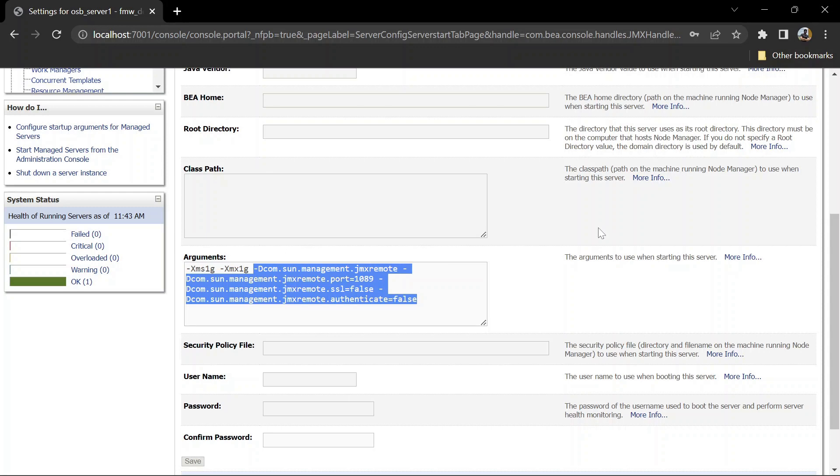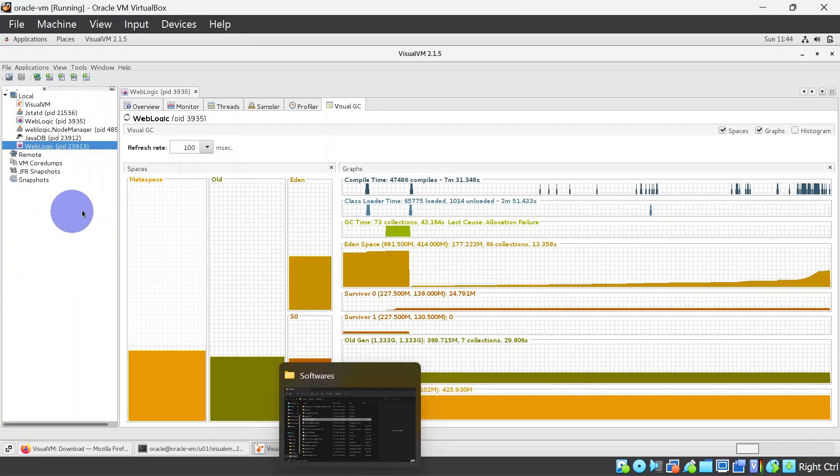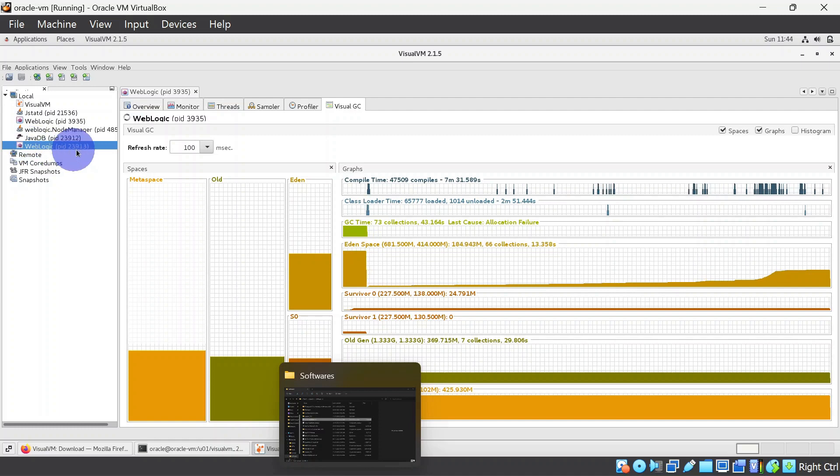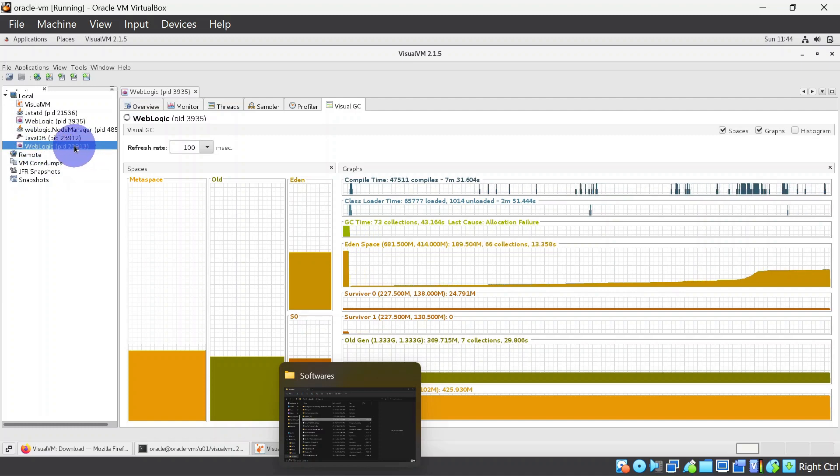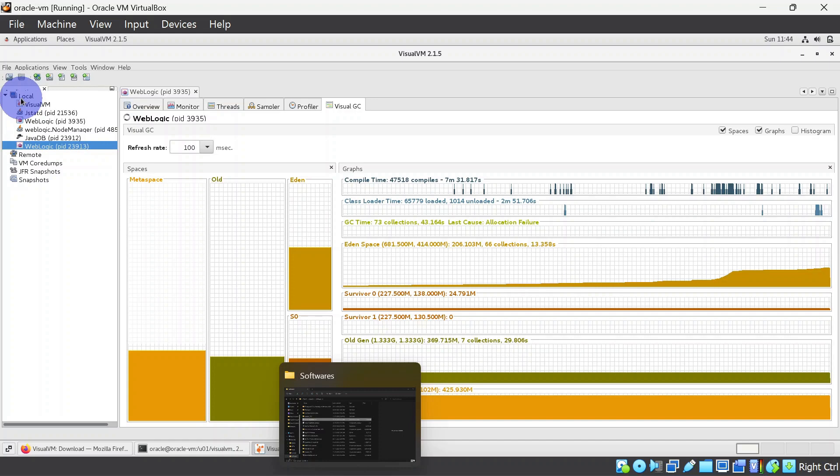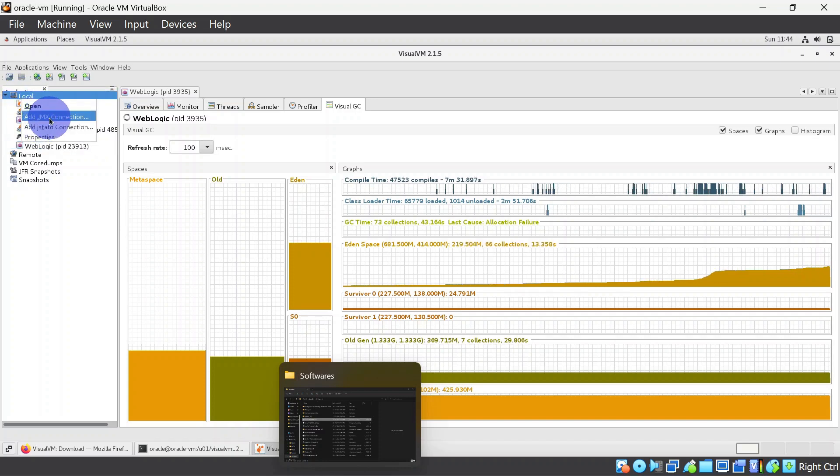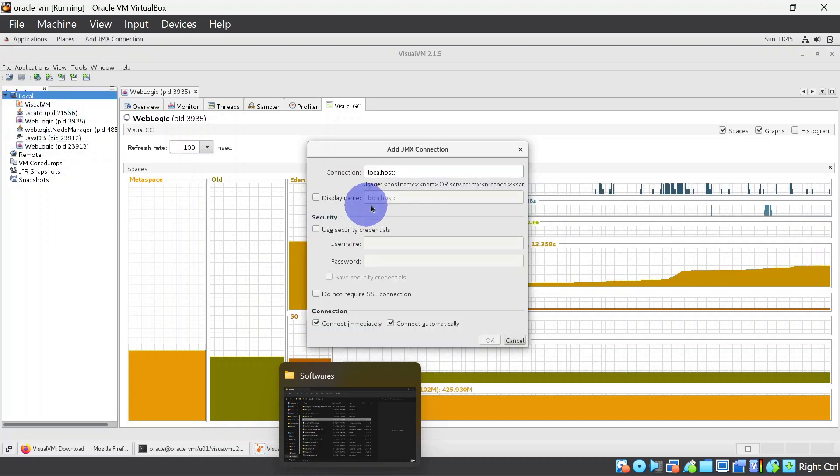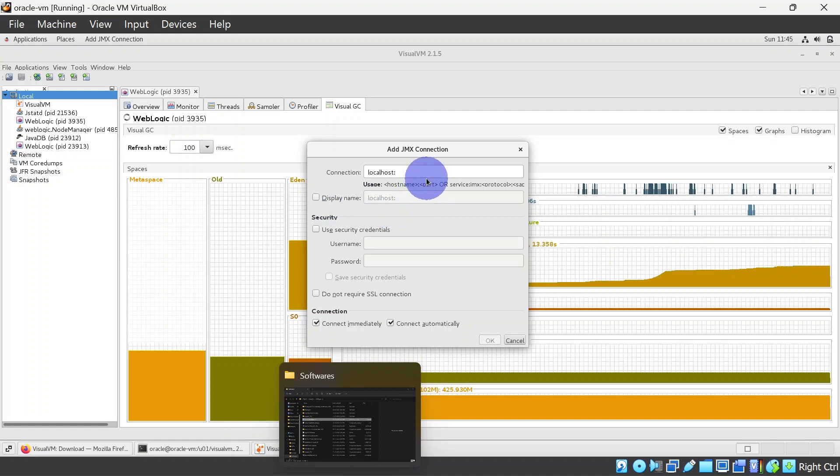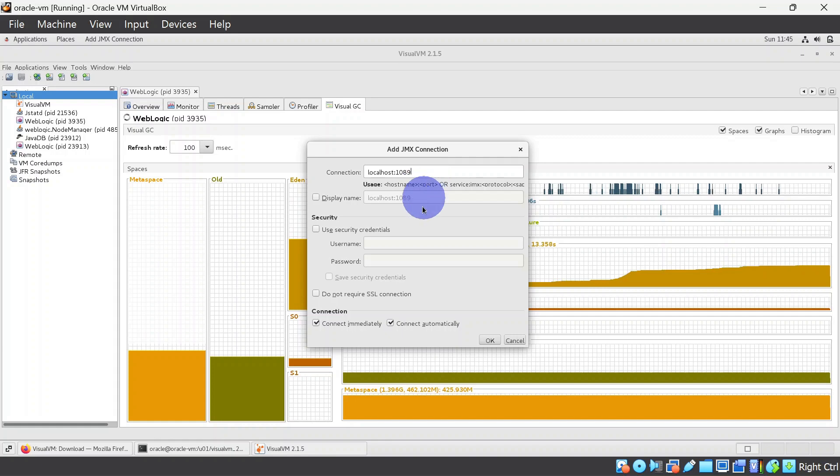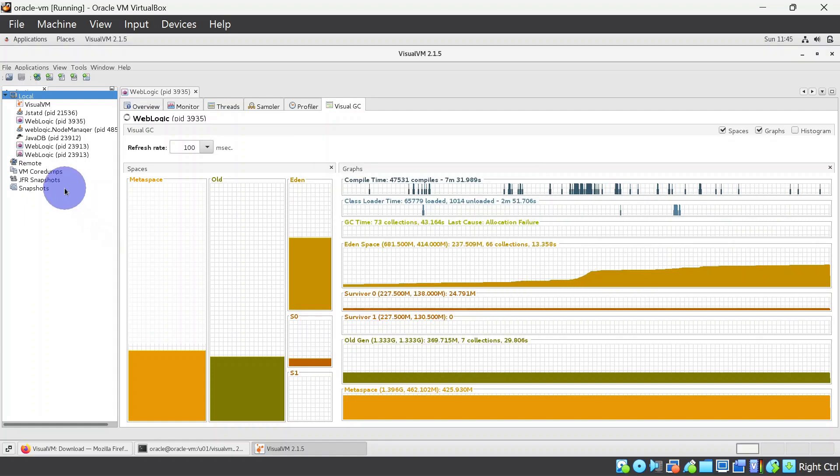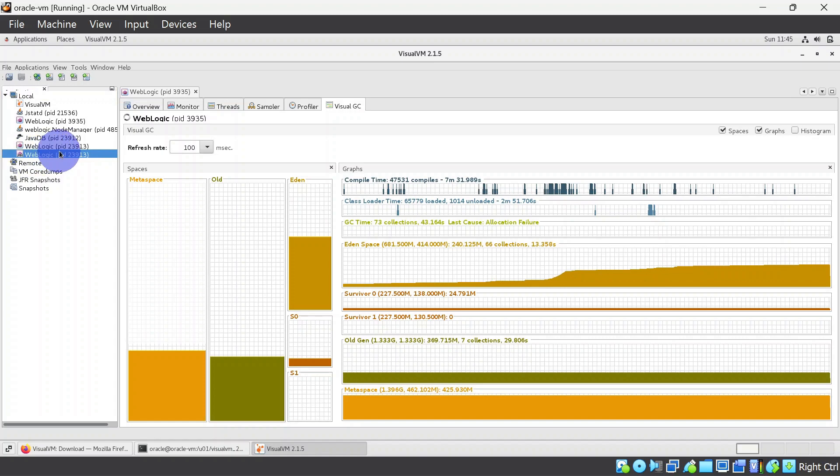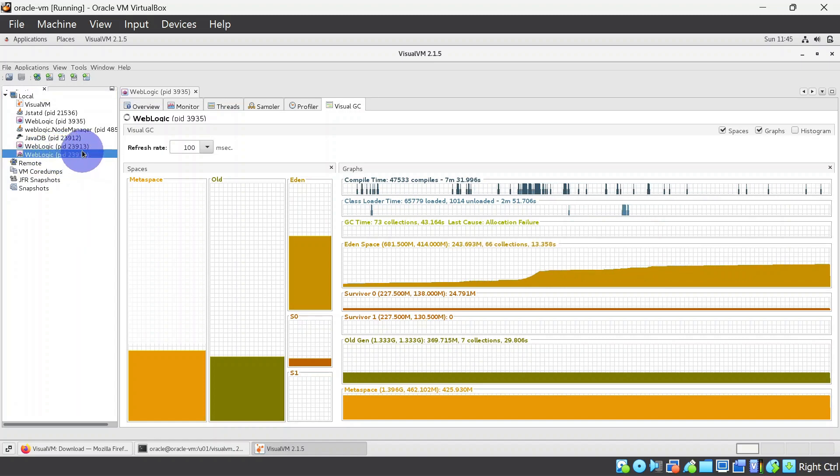Now you can see there is a PID added in the local and that is for our managed server and it is monitored by the jstatd. So for the JMX connection we will add JMX connection here and we'll have to give the port number for that, so that is 1089. And we will click okay. So you can see this is our JMX connection and the process ID is same to what we have here.